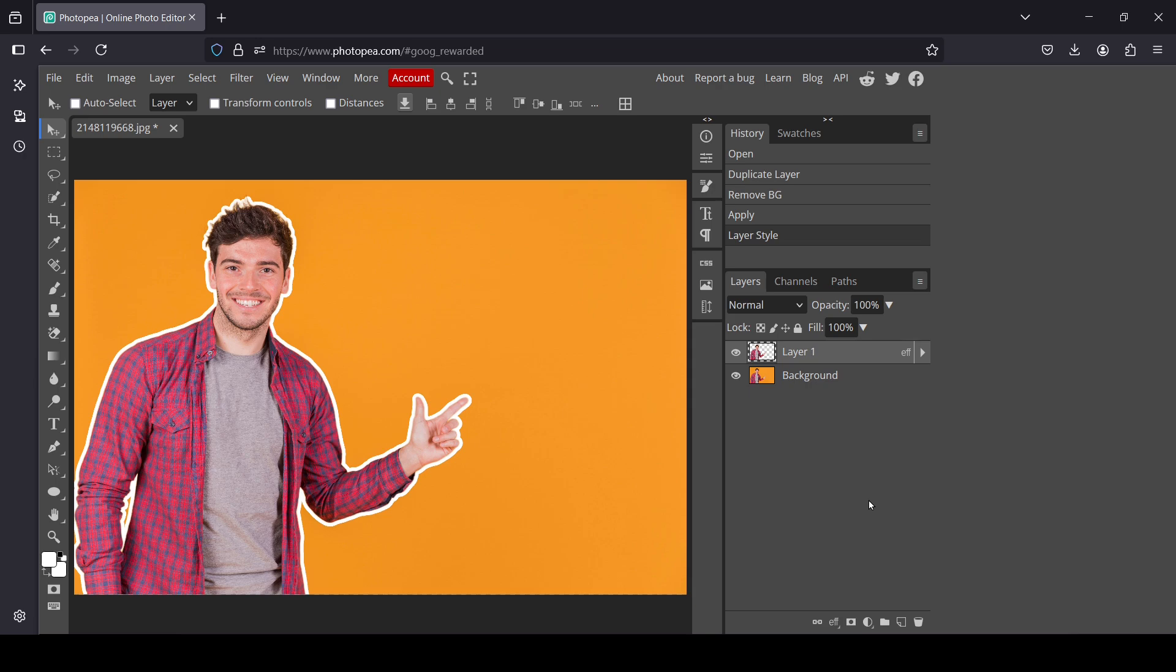That's how you can add outlines to images in Photopea. Thanks for watching, have a nice day, and until next time.